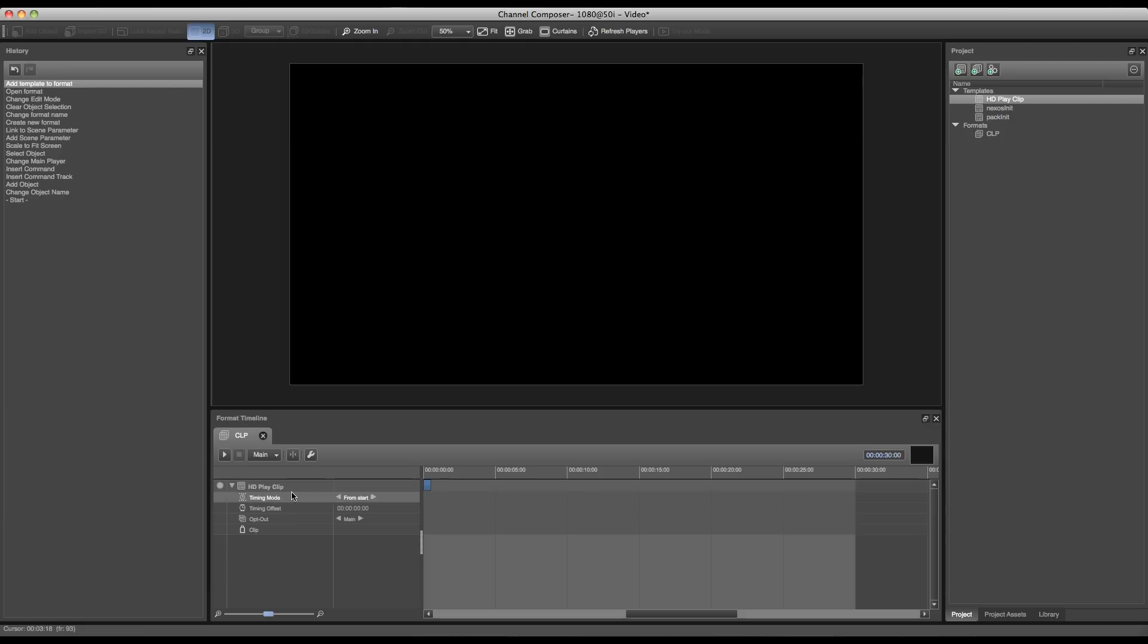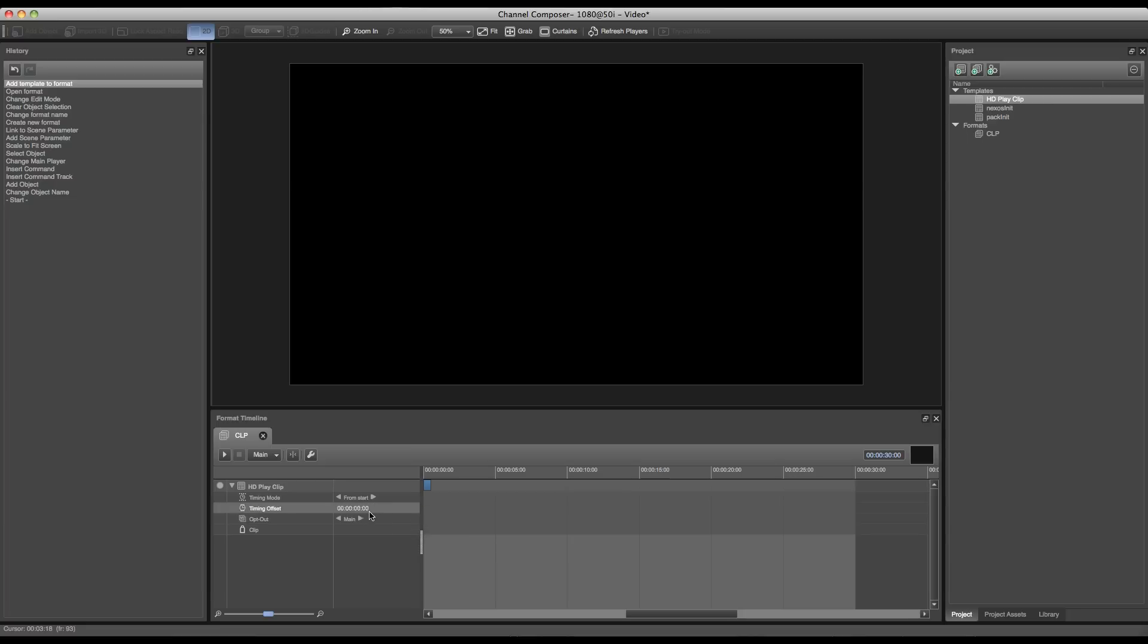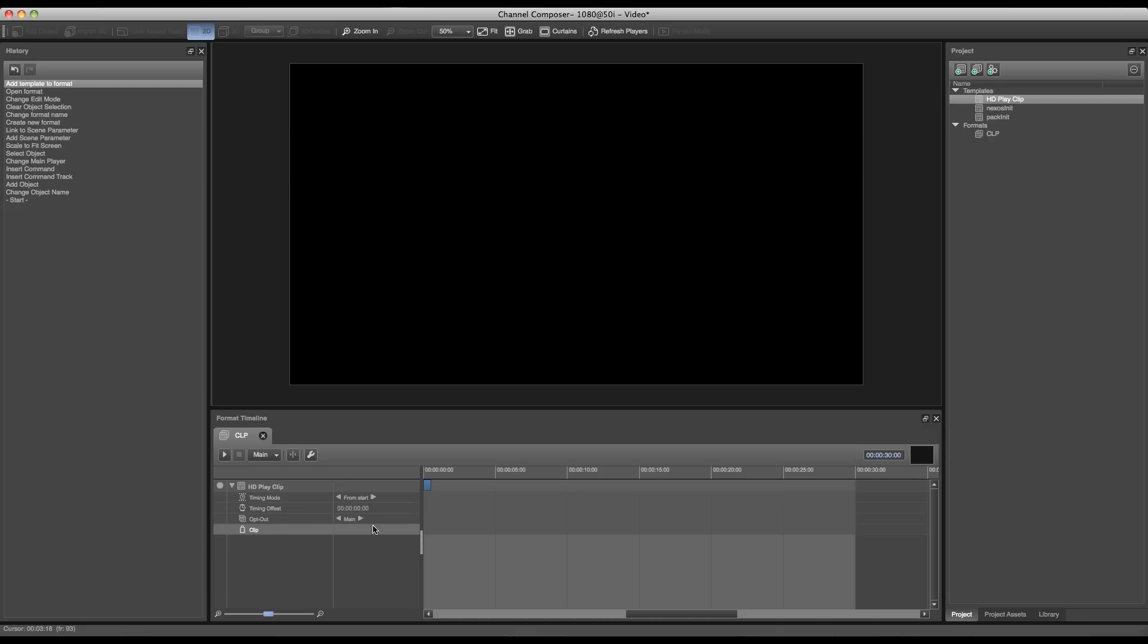If I open up my play clip template in the timeline, I can see a few indications. The first one being the time mode, I can give an offset from start, set an opt out, and I have my scene parameter available which we've just added to the clip. In this case our timing mode and offset don't have to be changed since our clip has to start playing when the event starts. The only thing we have to do is add a reference to our clip scene parameter to tell the system where the clip is coming from.